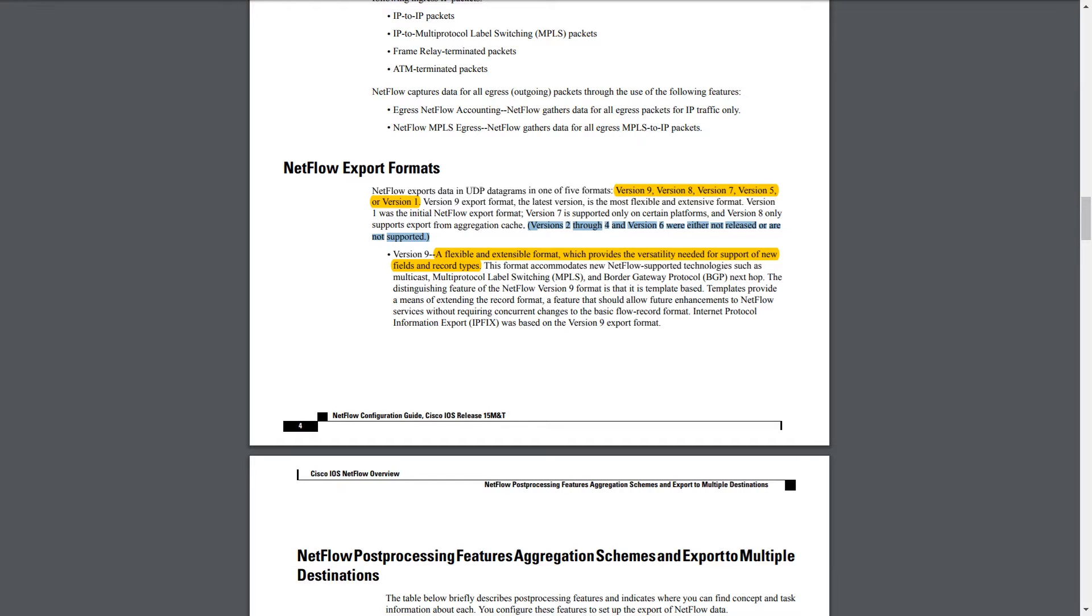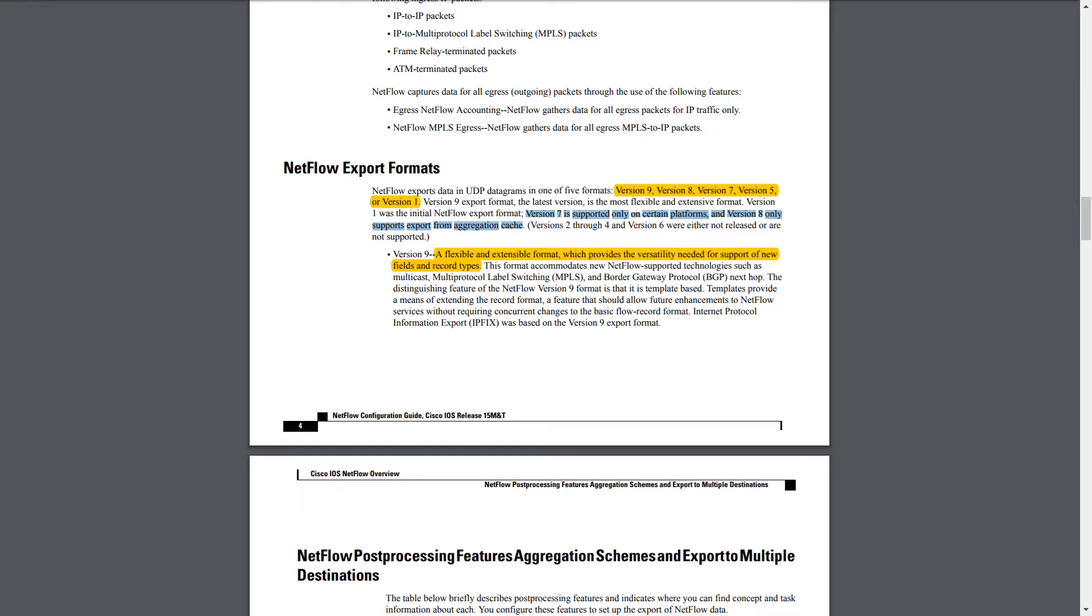What I've found, at least on my device, is the only versions available to me to configure are just version 9, 5, and 1. It looks like version 7 is supported only on certain platforms. Version 8 only supports export from aggregation cache.